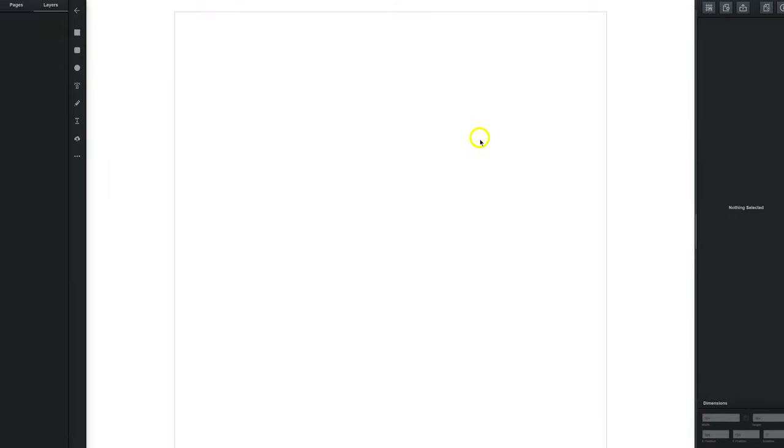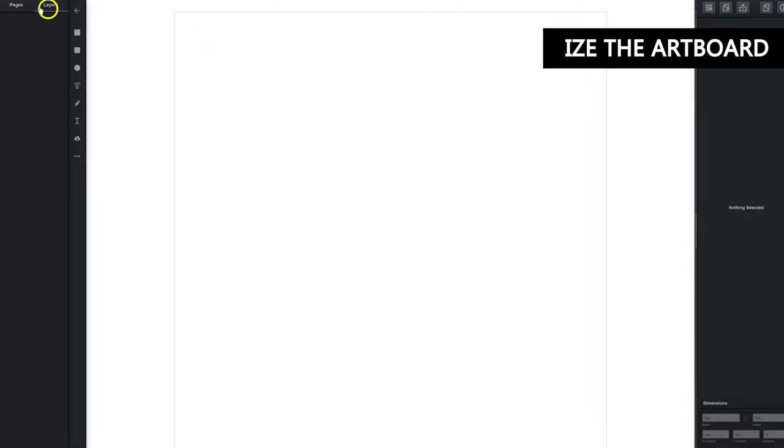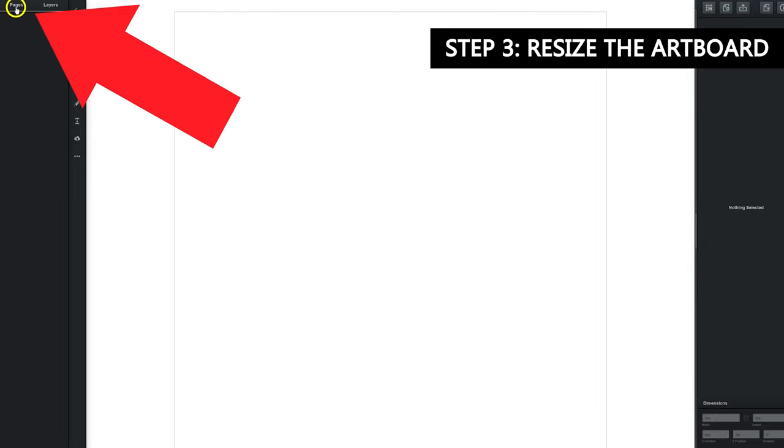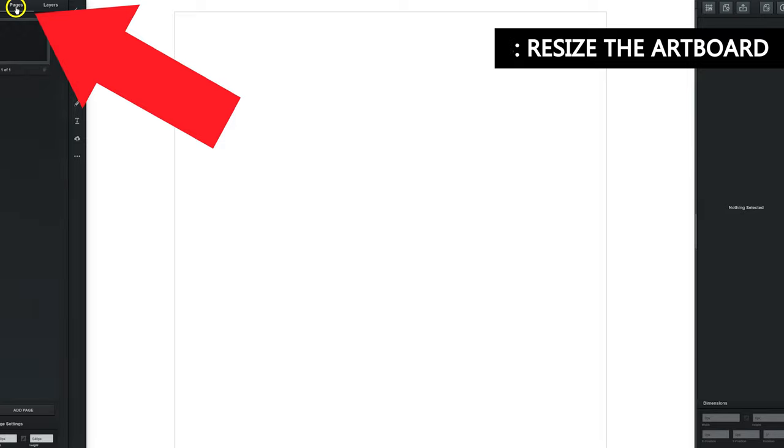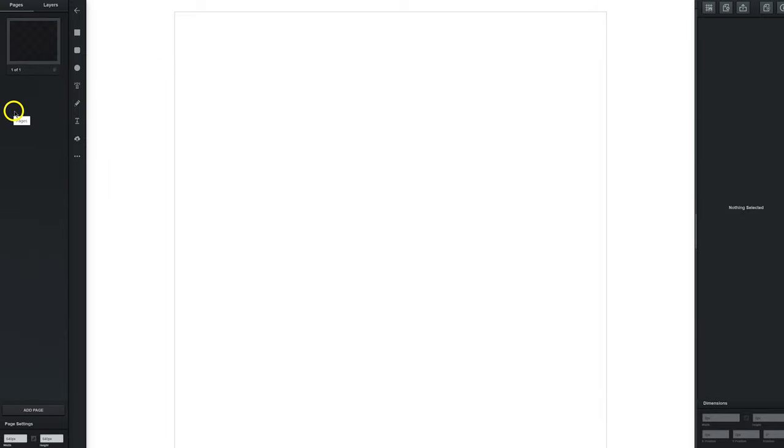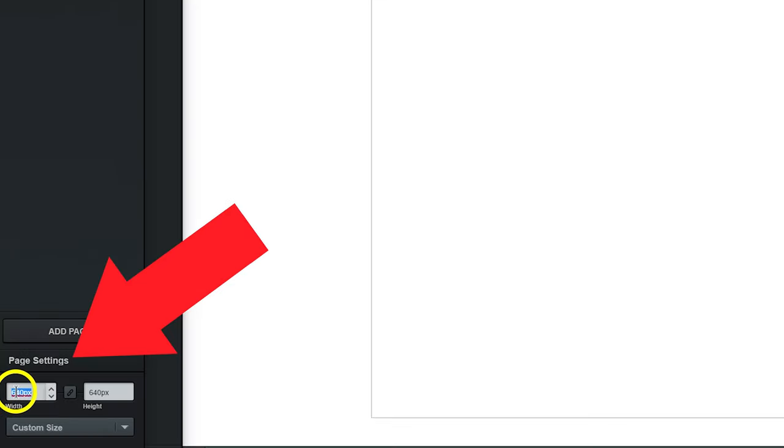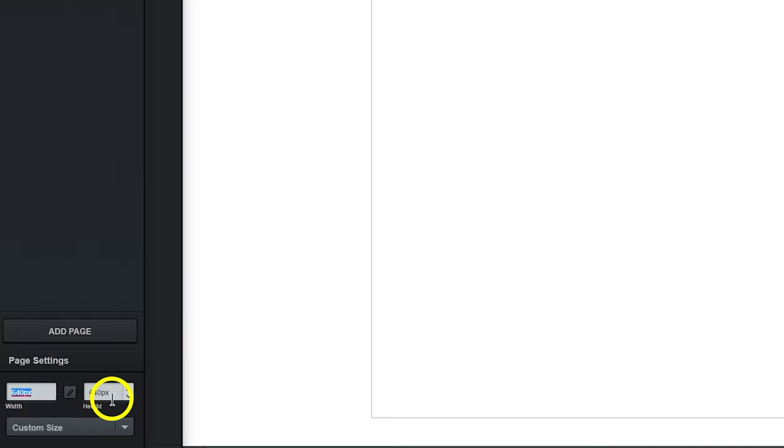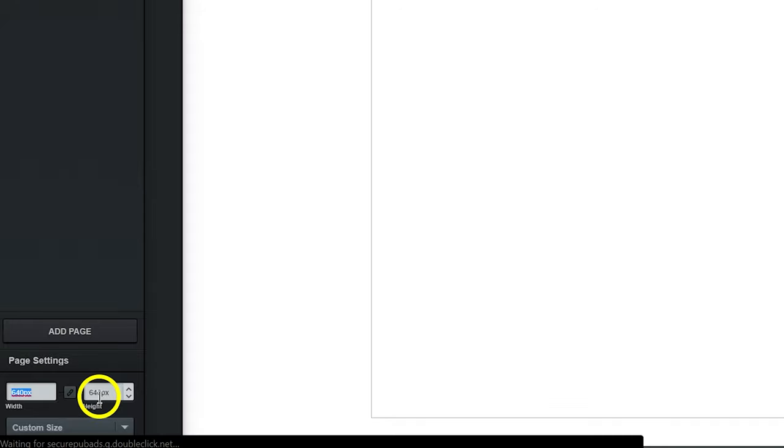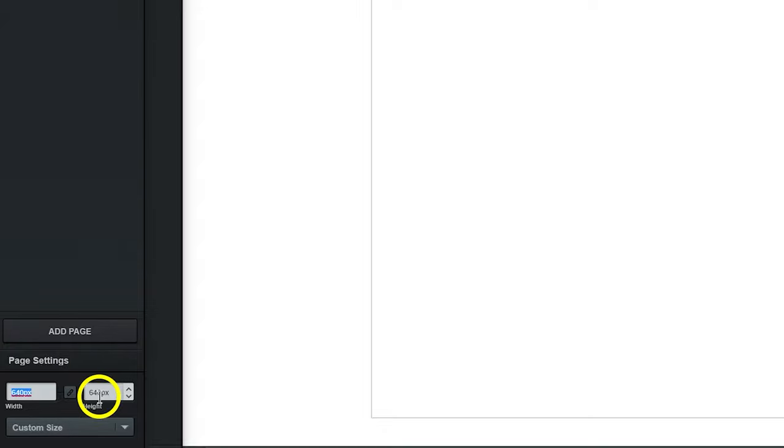Once this opens up, you're going to notice there is a white area in the center. Where the big square is, this is your artboard. Anything outside of this gray border is not going to be visible. So what we first want to do is go into 'pages' up here on the top left-hand corner. And we want to make sure our page dimensions fit the channel art pixel dimension given on YouTube. Underneath page settings, you're going to notice it's 640 by 640. This is a square. This is not going to work for channel art.